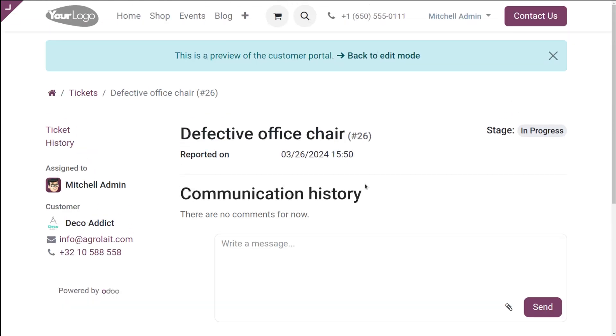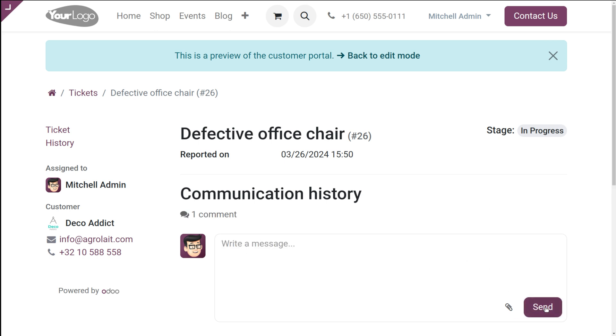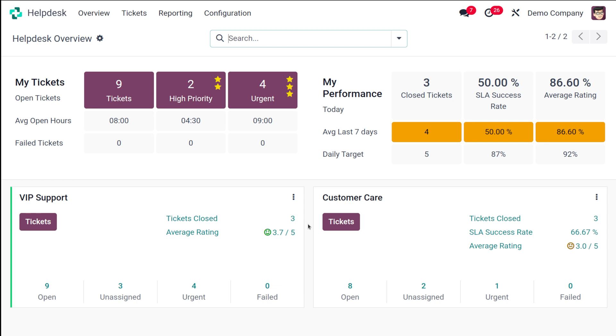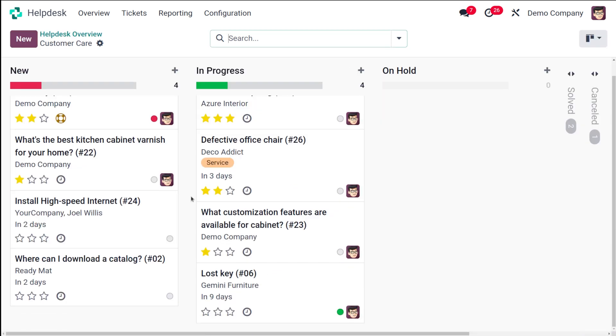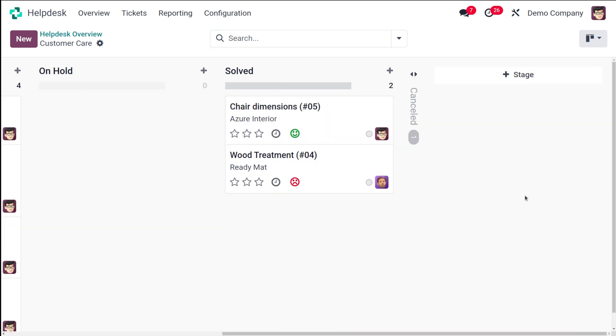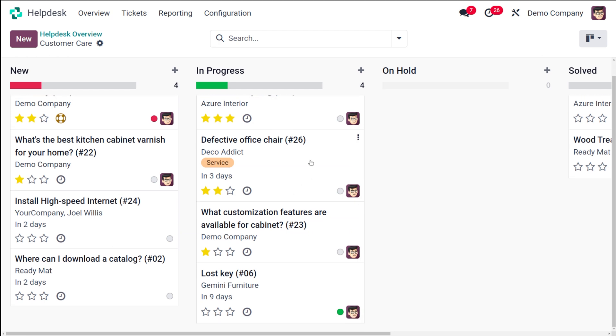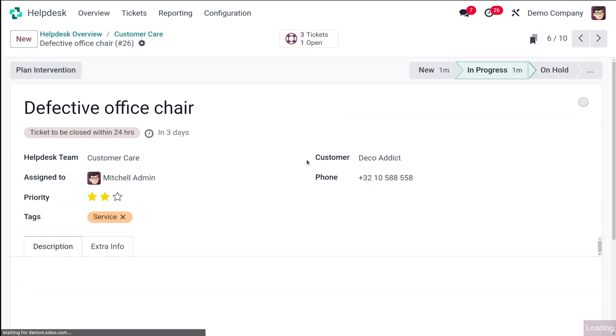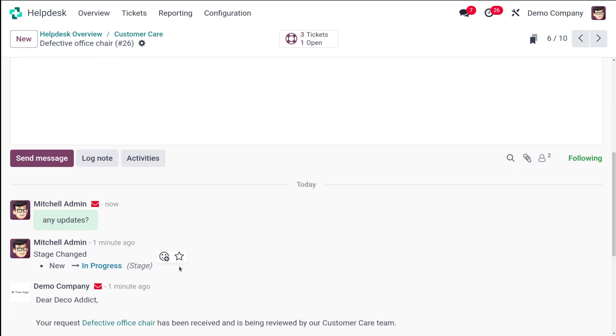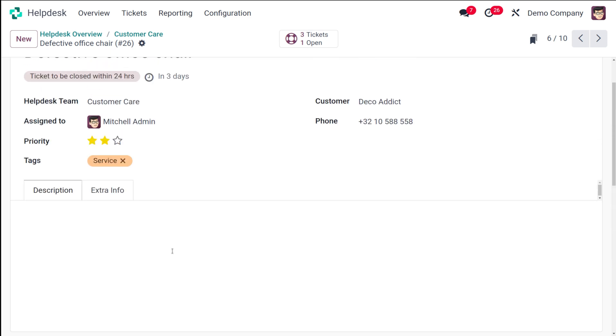If the customer wants to write a message, the customer can ask for any updates and then simply click on send. This is how it will be shown in the customer portal. A customer can write a message from there. Let's go back to the helpdesk and I'll show you. Here is the customer care. Let's open the tickets which we created. This is the defective office chair which we created right now. If you just take a look at the log, you can see the message which was put from the customer portal as any updates. That's shown here. So communication can be done through this means.